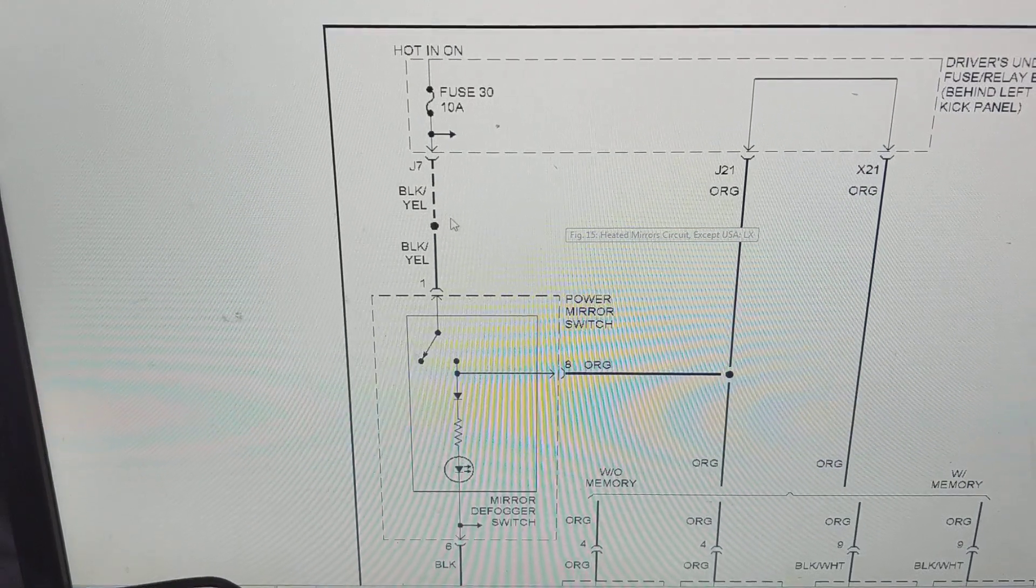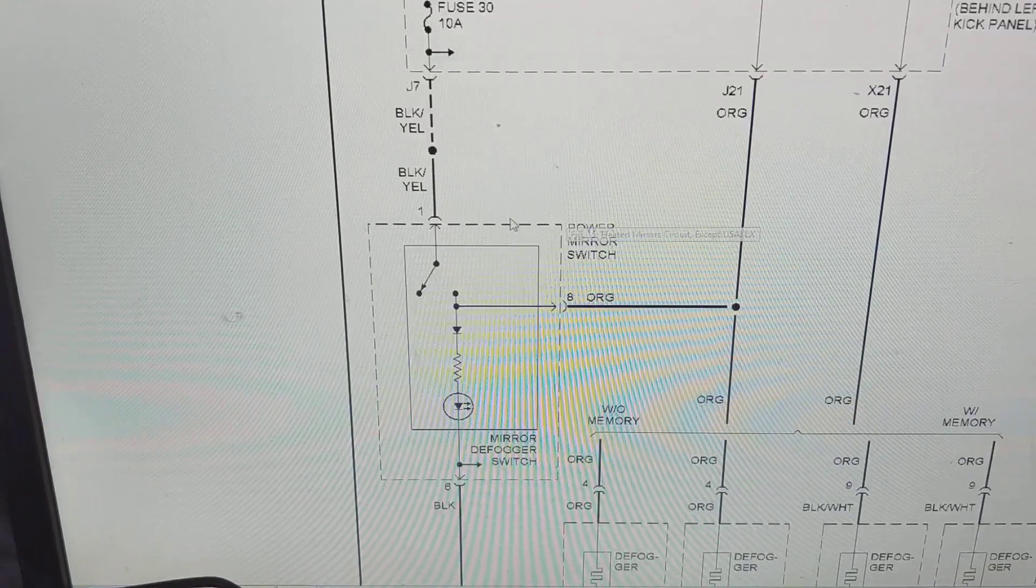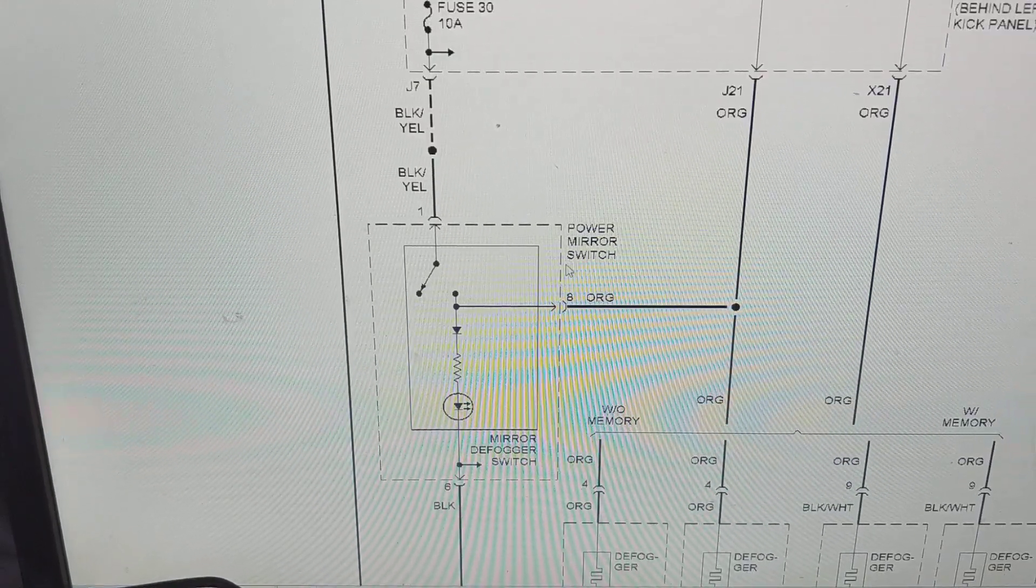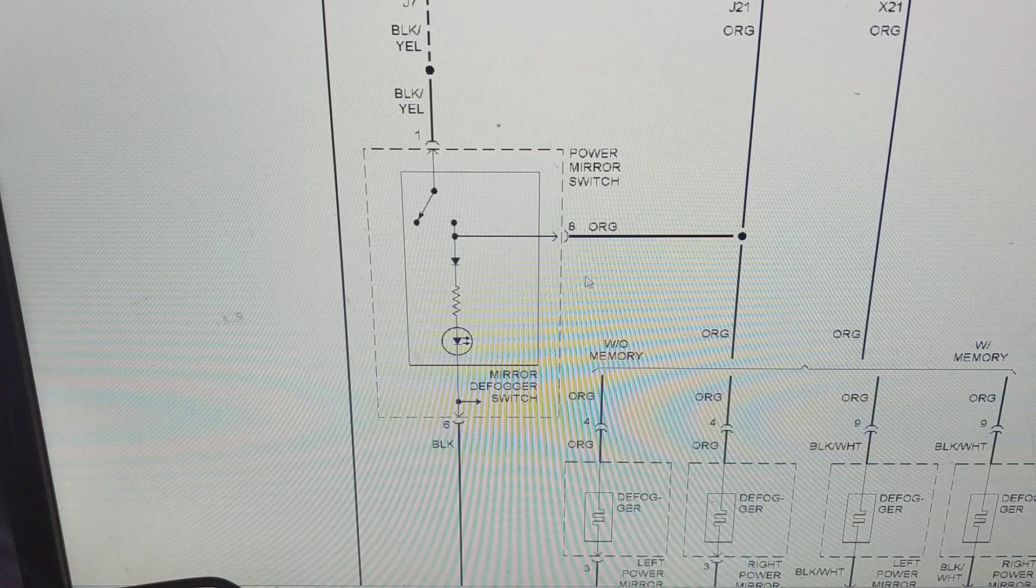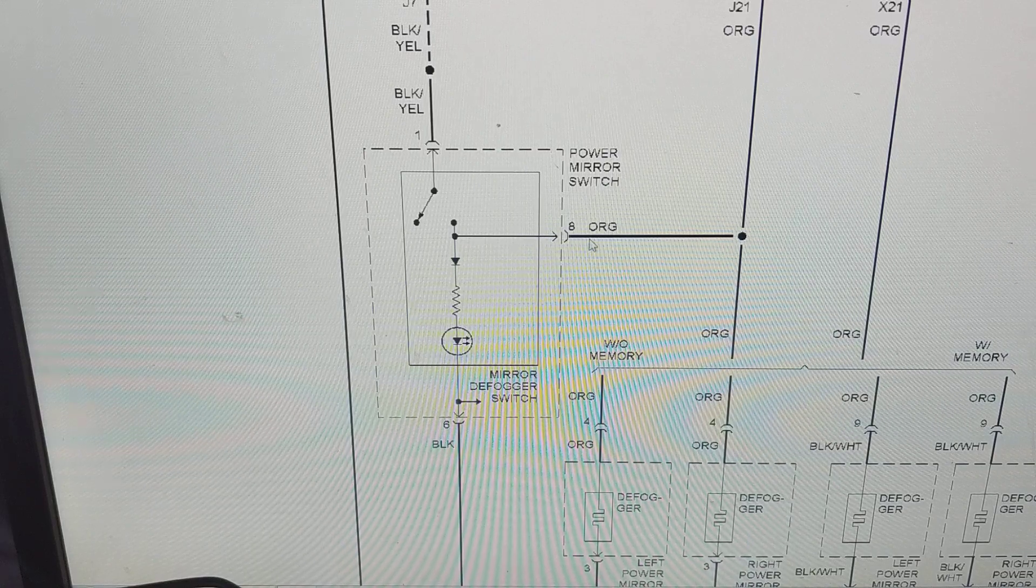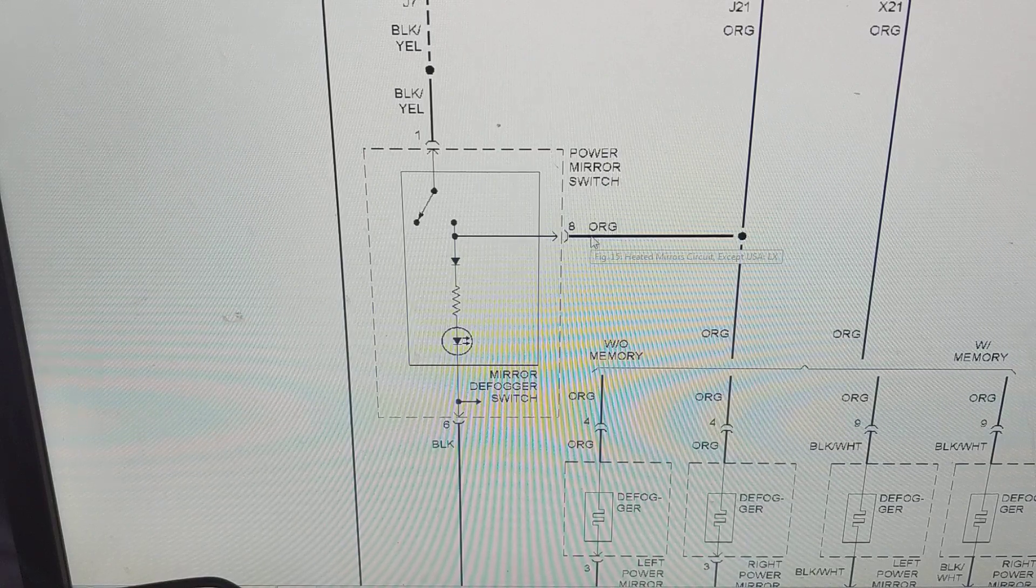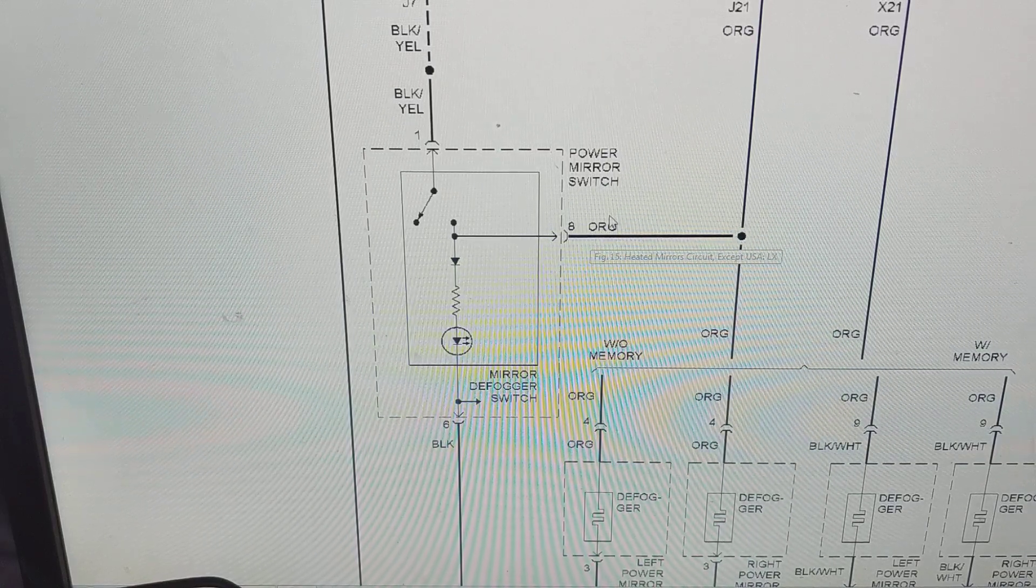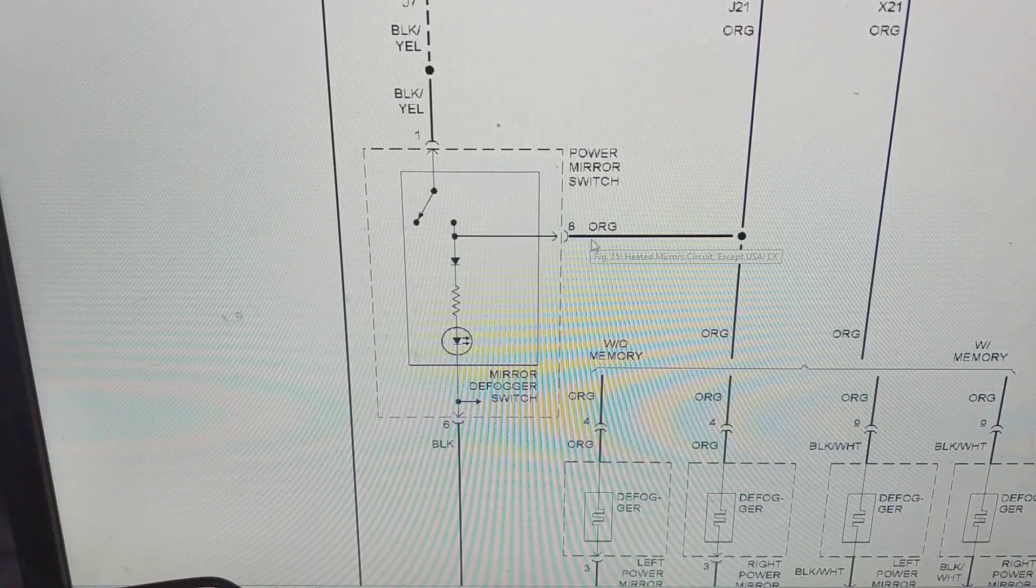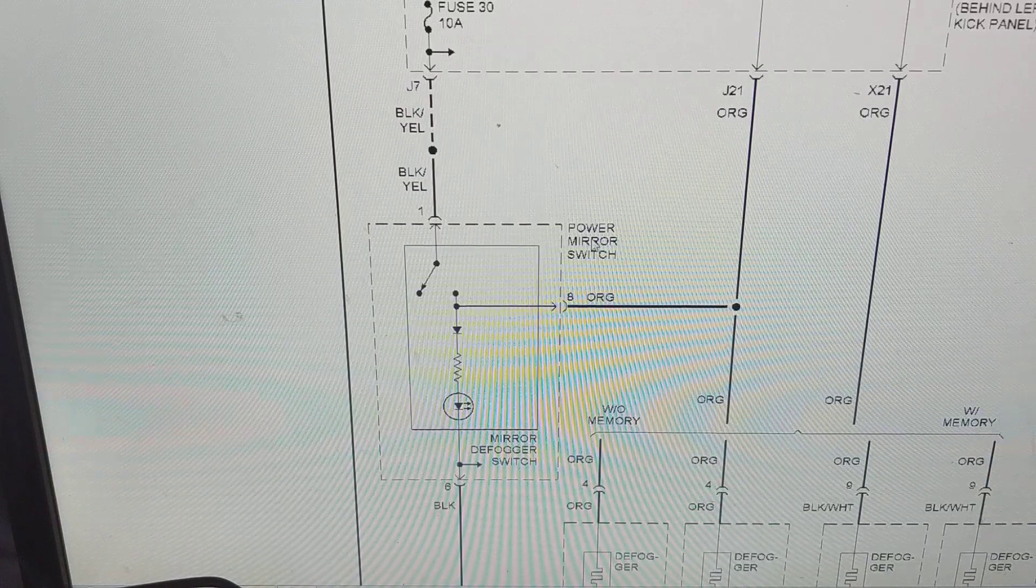Hi again everybody, today we'll be dealing with the power mirrors, the defrosters for the power mirrors and how they work. So let's go right to the schematic.